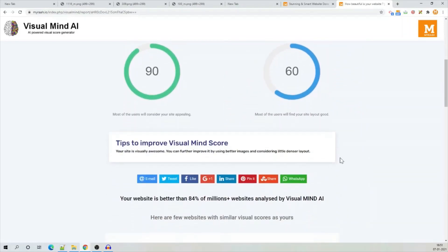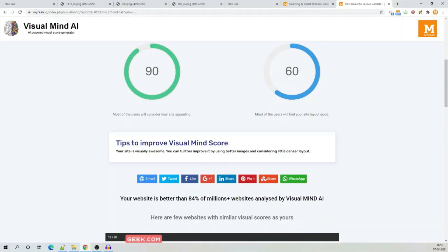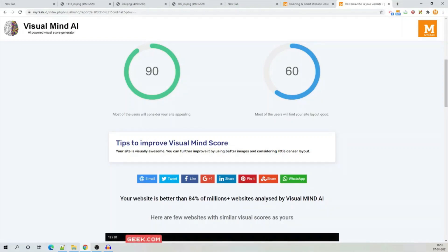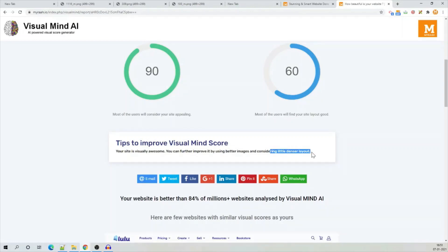So, it is suggesting how to improve that. To improve that, it is asking me to use better quality images and consider a little denser layouts.